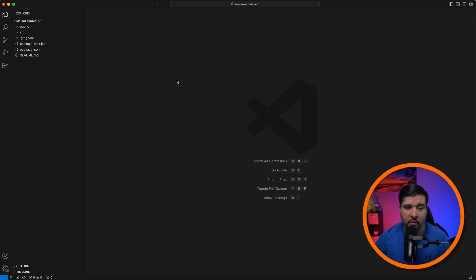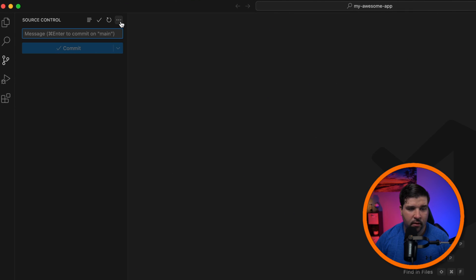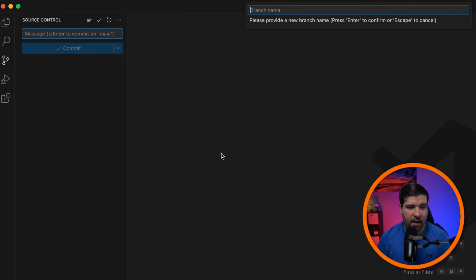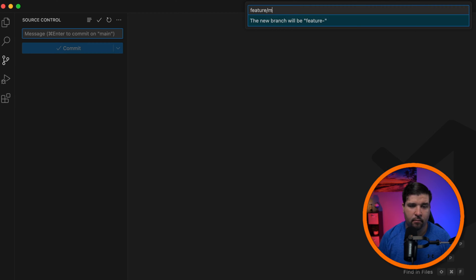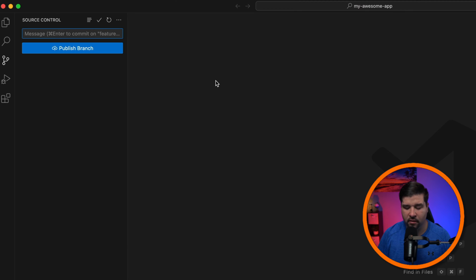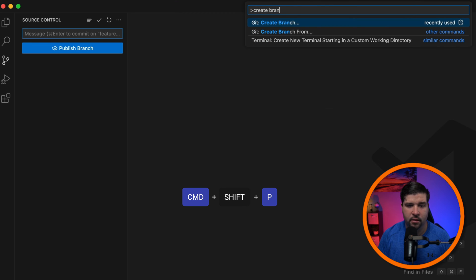Now let's take a look at creating a new branch. If I come over to source control and click on the little menu up here, I can choose 'Create Branch'. We'll give this branch a name: 'feature/my-new-feature' and hit Enter. We could have also done that with the command palette using Command+Shift+P, then selecting 'Create Branch'.